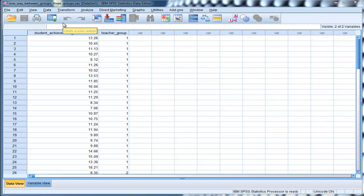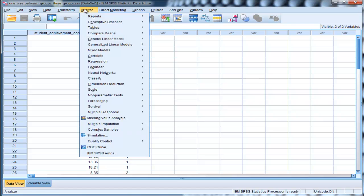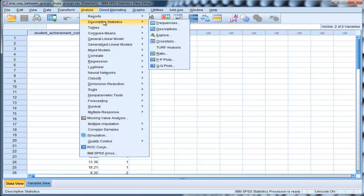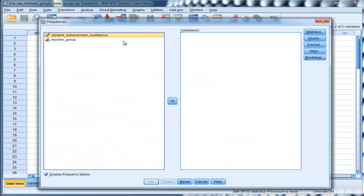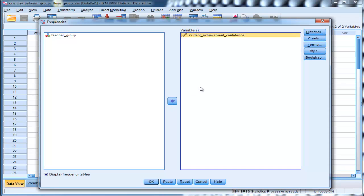In order to calculate the standard deviation variance range, go into Analyze, Descriptive Statistics, Frequencies, and put your variable of interest into the variables box, and you can do more than one variable if you want.